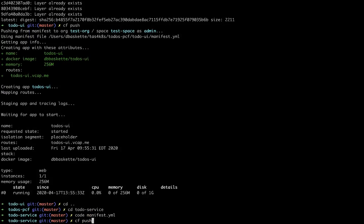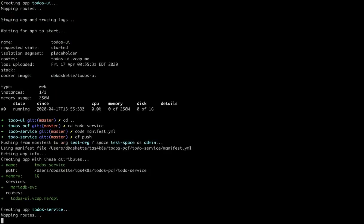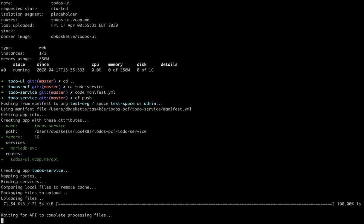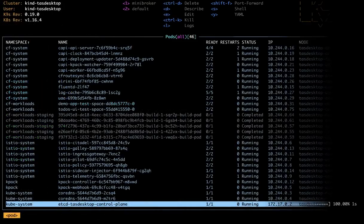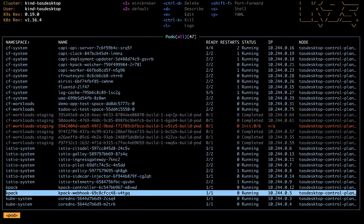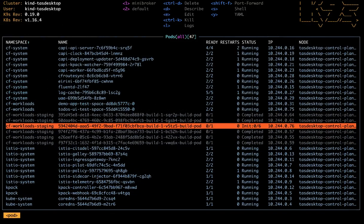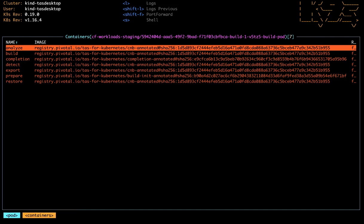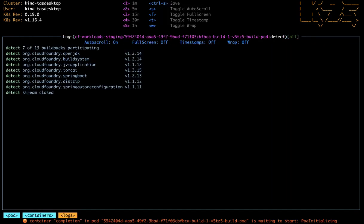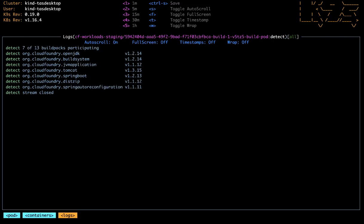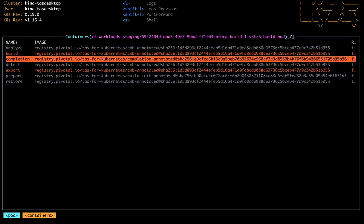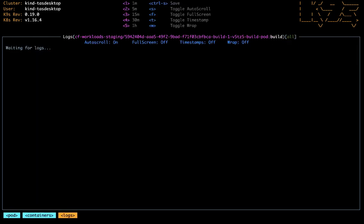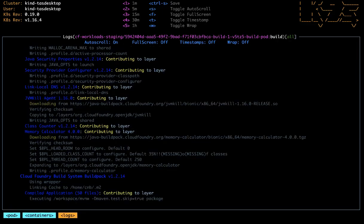So we'll cf push. And one nice thing about the new Tanzu Application Service for Kubernetes is, in the past we've always had to push compiled images. And now, since we've integrated the Tanzu Build Service, we can actually push just the source code, and it'll build the source code, and then build the container that it needs to run in the Application Service.